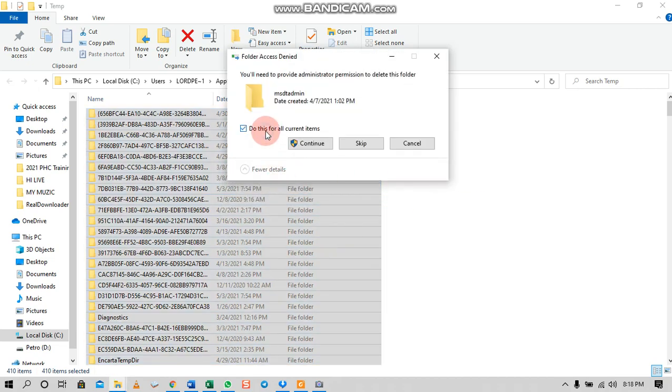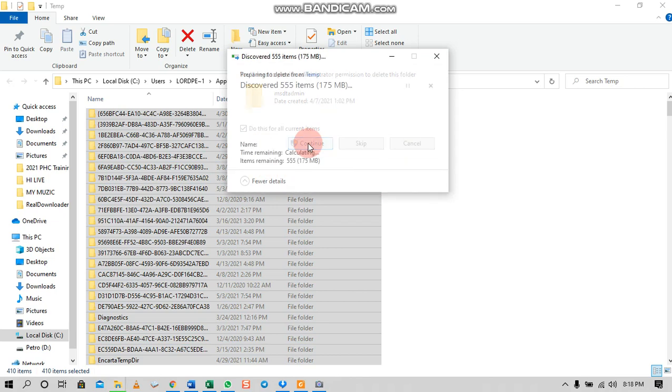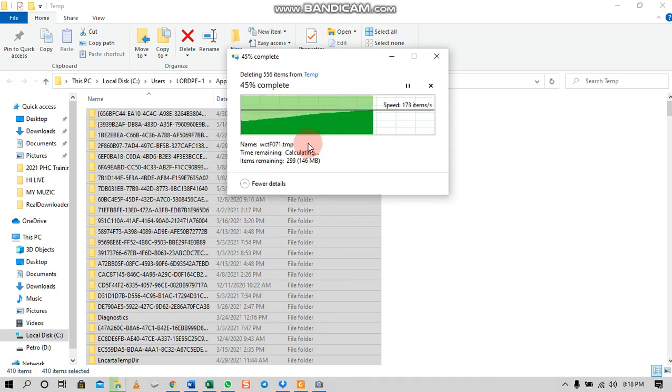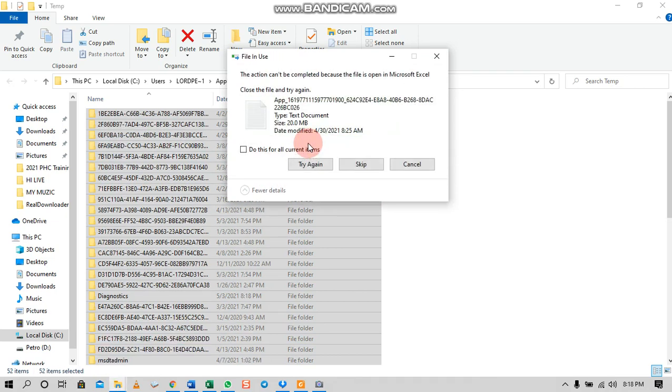Hit the Enter key and gradually all these unwanted files will be deleted and removed from your computer, and you will be free.